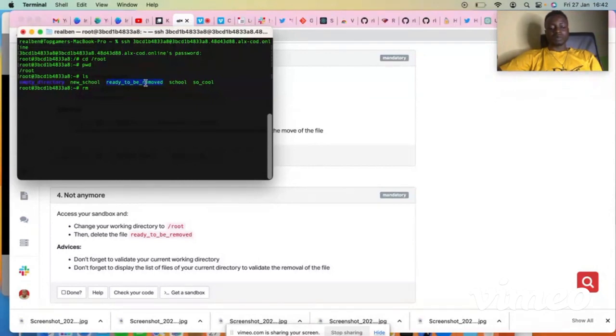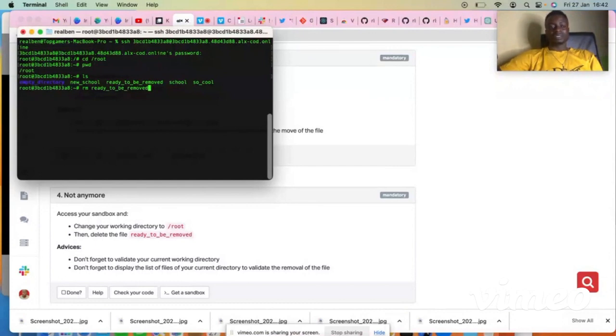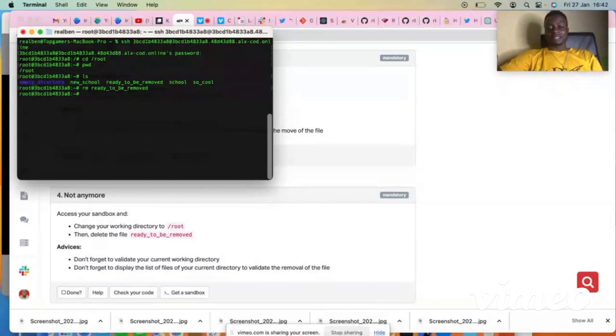Then paste 'ready to be removed' and click enter. Boom, that's all.